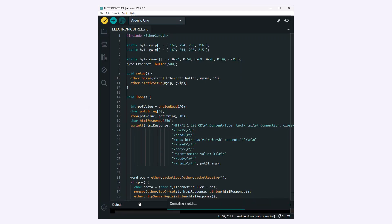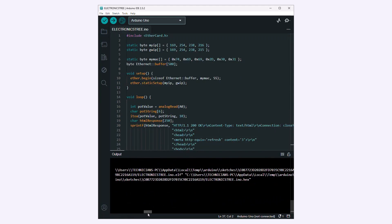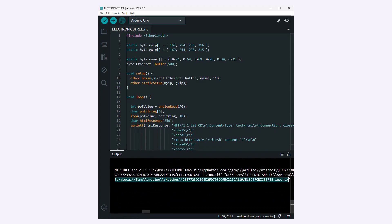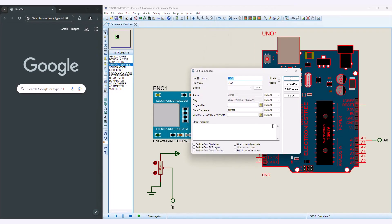Now compile the Arduino code and then copy the resulting hex file location. Paste it into the Arduino model in Proteus.